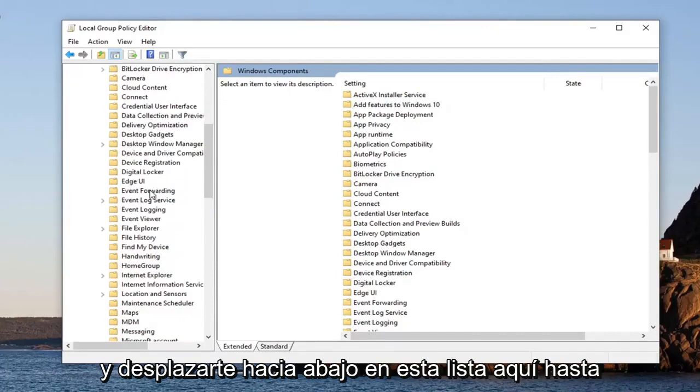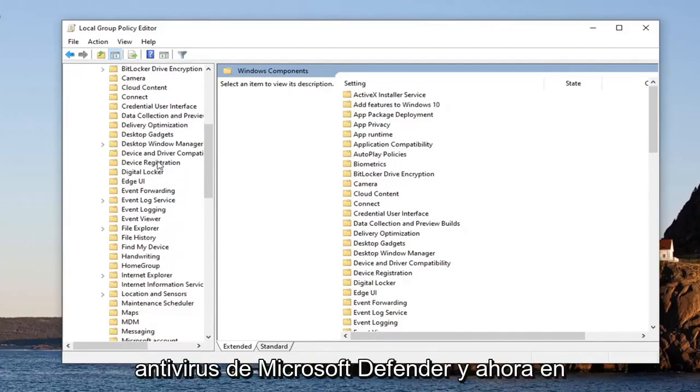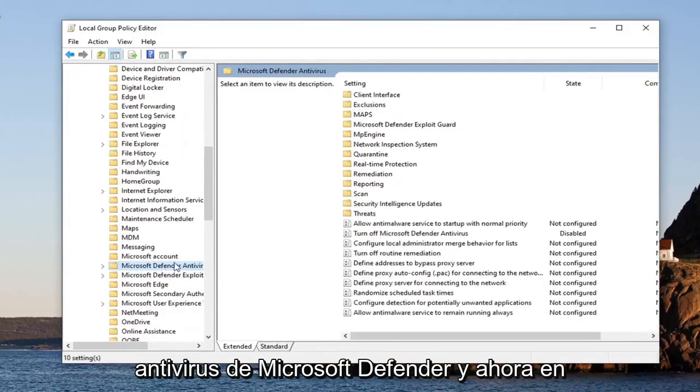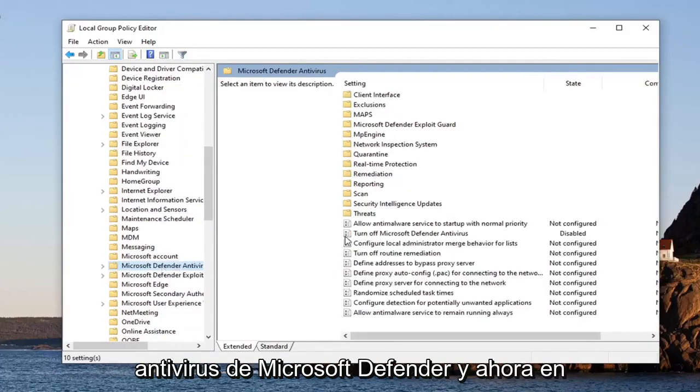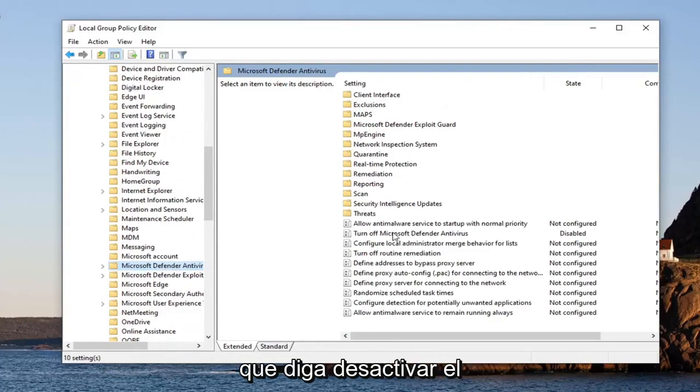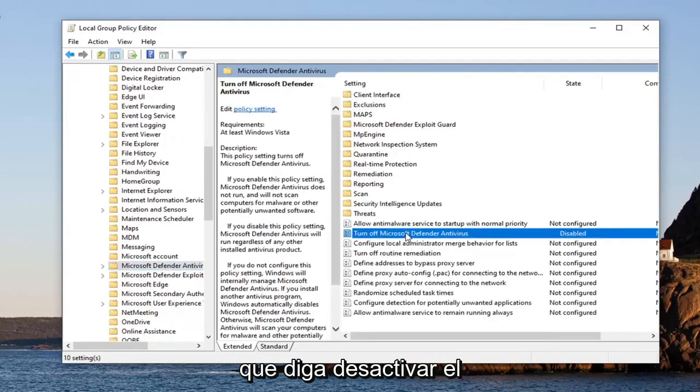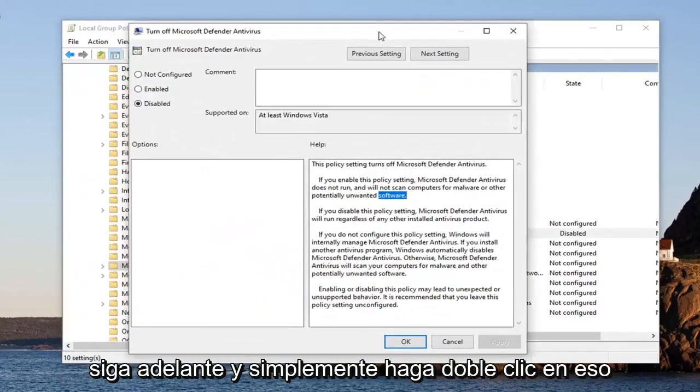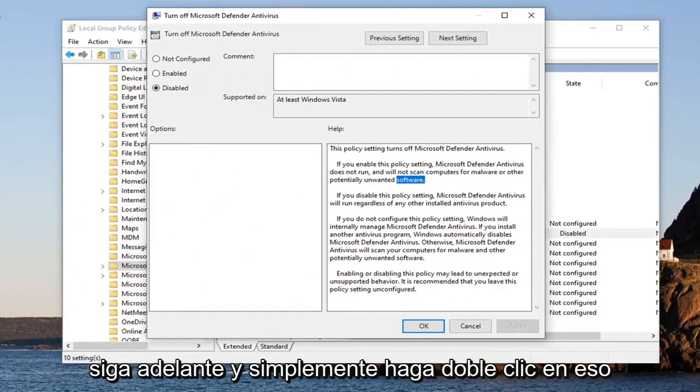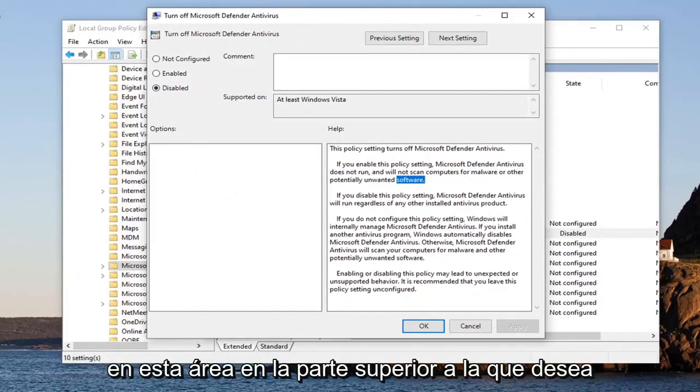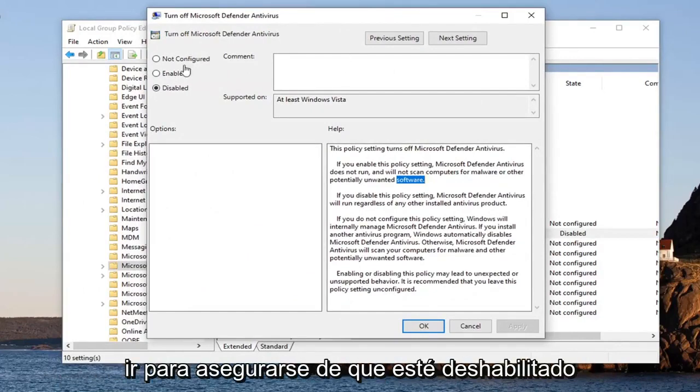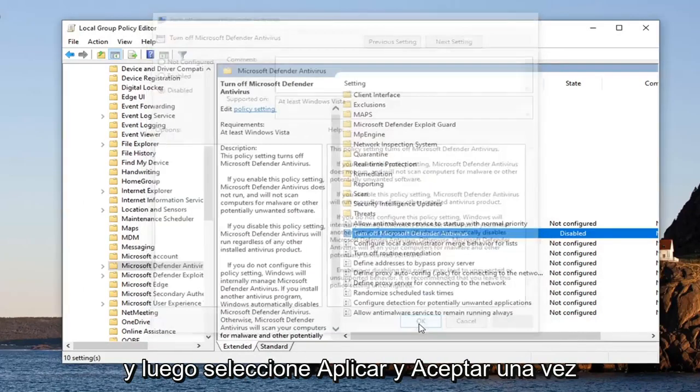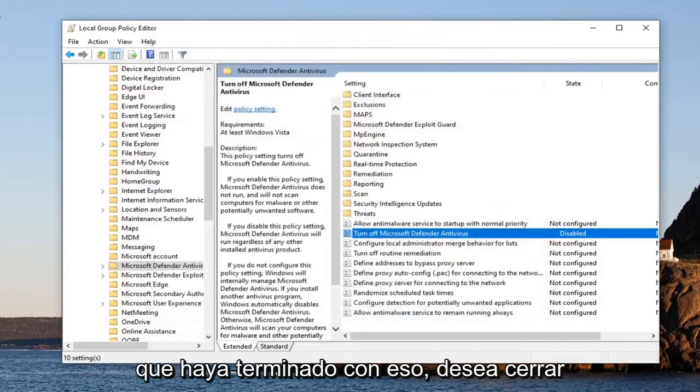Now on the right side, there should be something that says 'Turn off Microsoft Defender Antivirus.' Go ahead and just double-click on that. Now in this area up at the top, you want to just make sure it's set to Disabled, and then select Apply and OK once you're done with that.